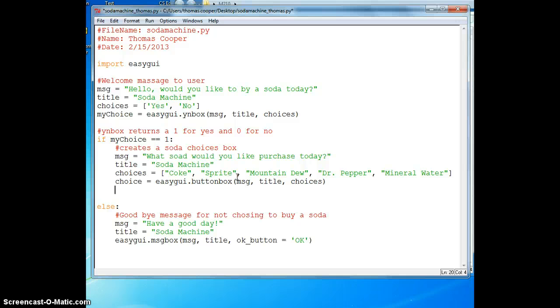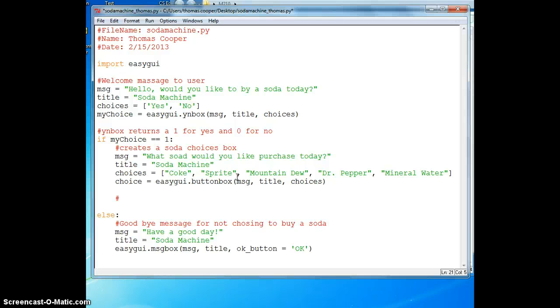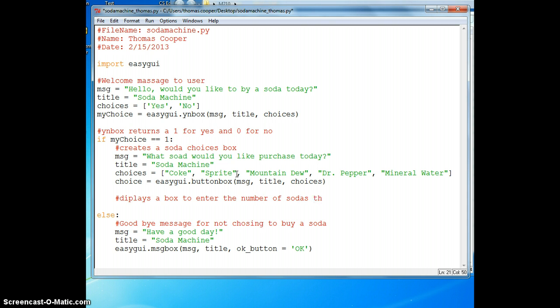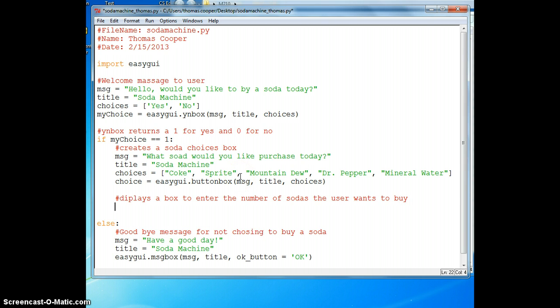Once they do that, then we need to display a box that allows the person to enter the number of sodas. So we'll say displays a box to enter the number of sodas the user wants to buy.